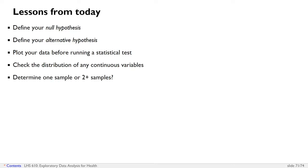If you've got normally distributed variables, make sure that you run a t-test, a one-way ANOVA test, or a Pearson correlation.